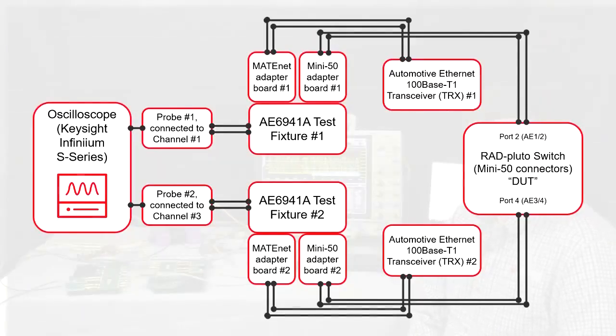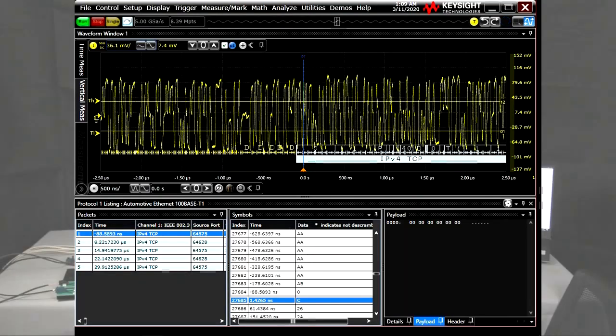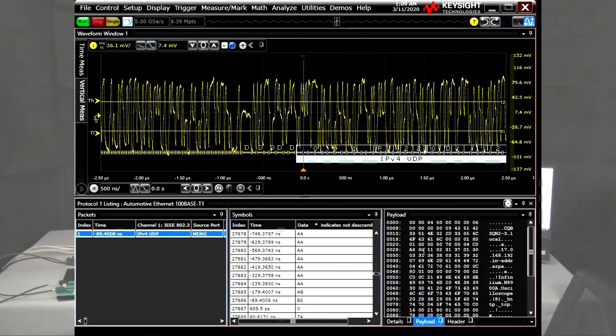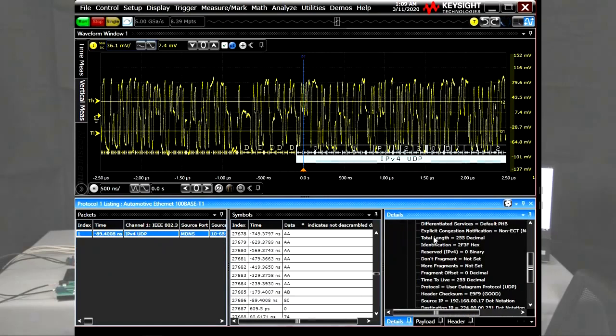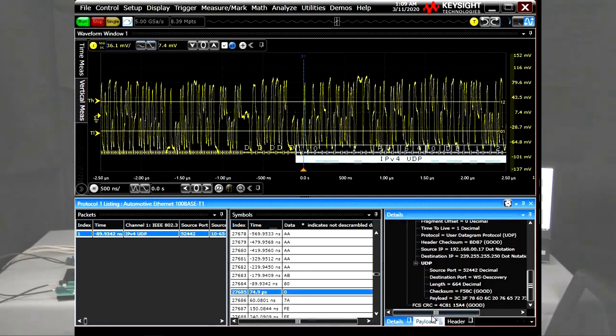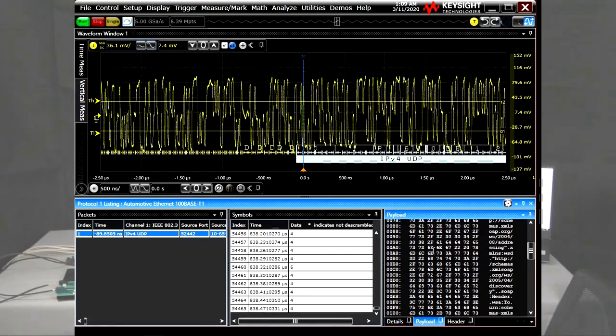You can see the block diagram of my test setup on this screen as well. Currently, you see how the decoder of the S-Series oscilloscope works in general on one of the oscilloscope channels, while I'm transferring lots of data from one device to another and in the opposite direction as well.